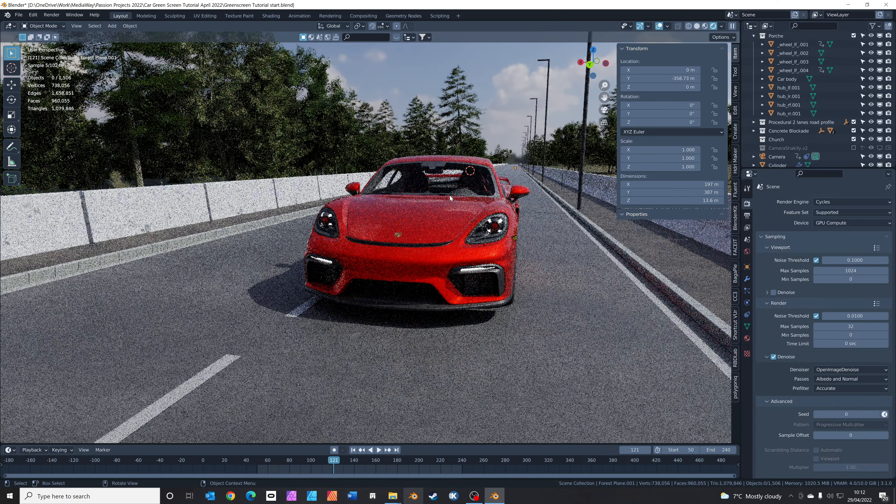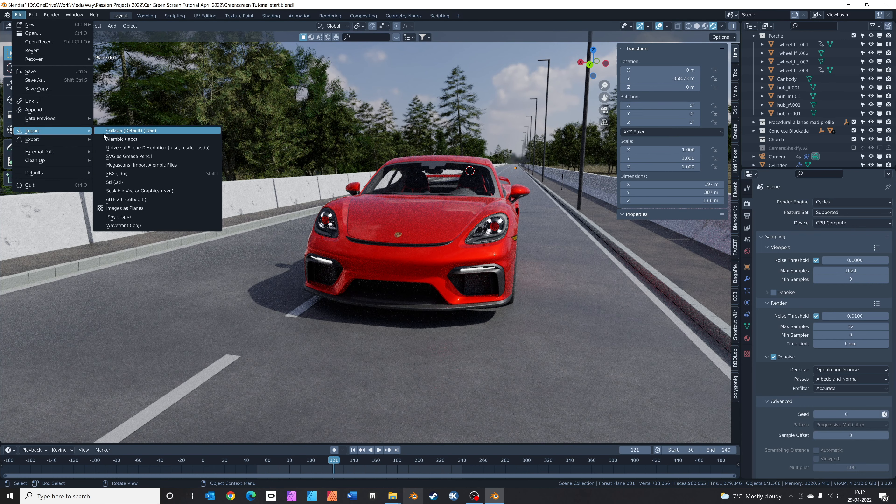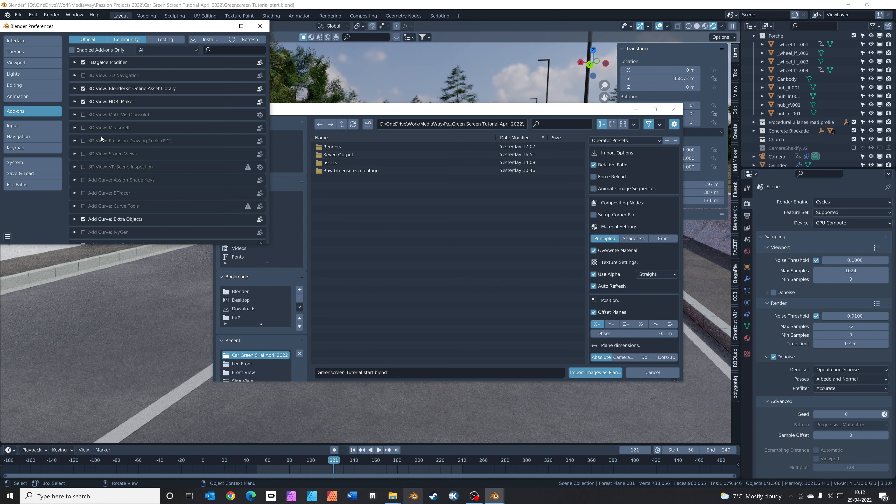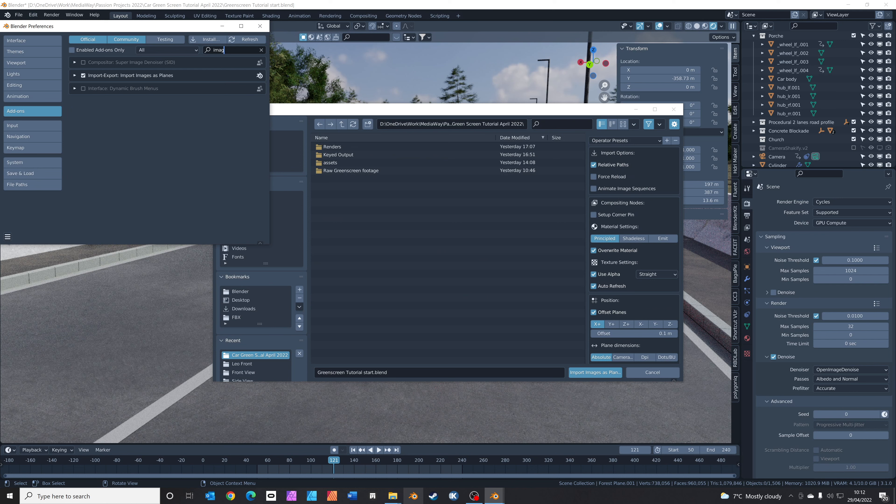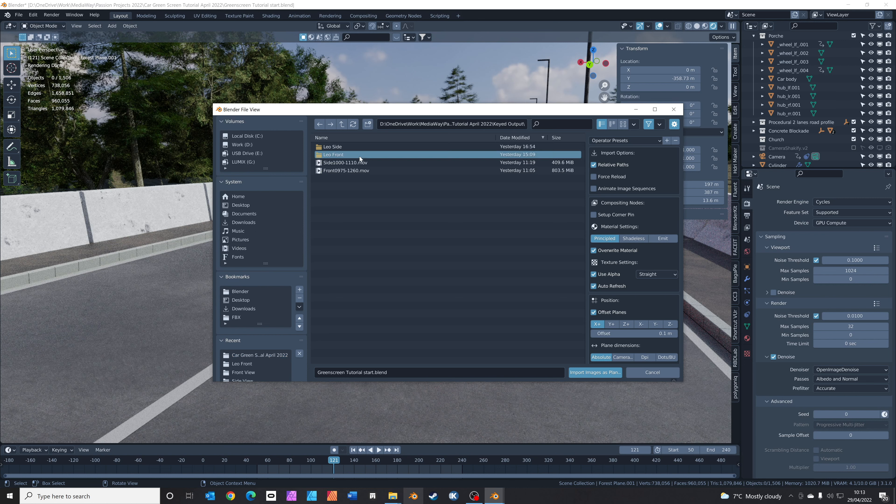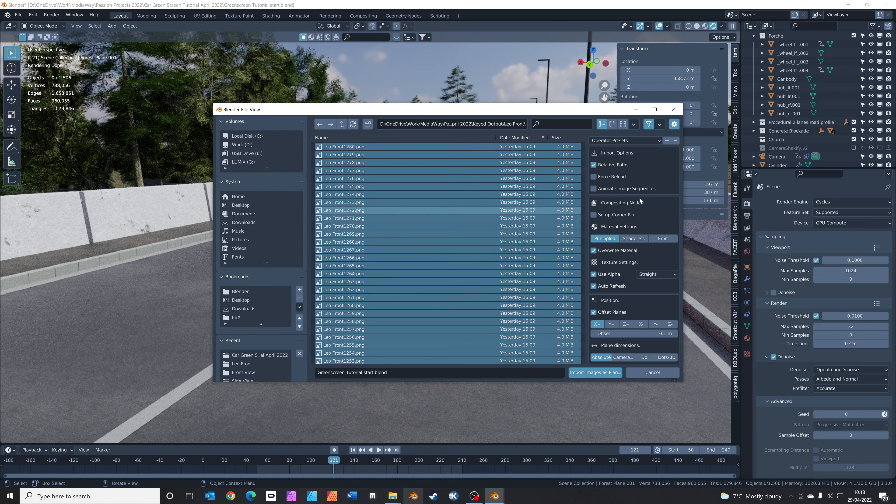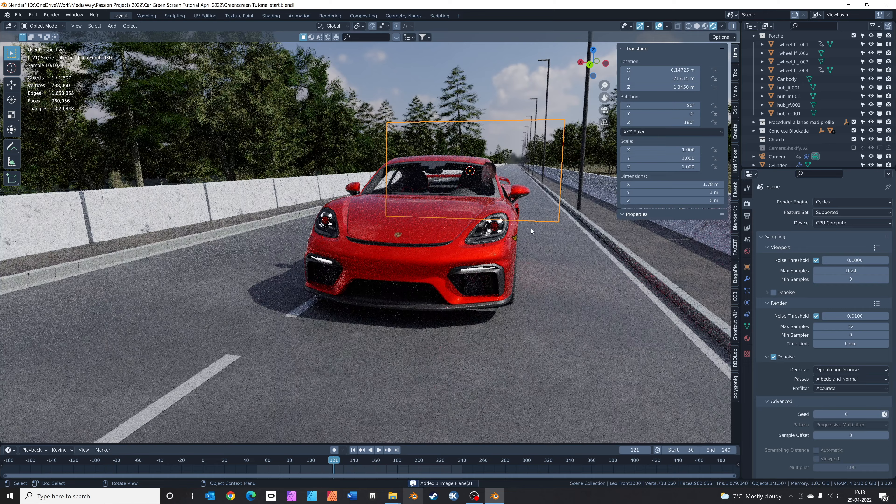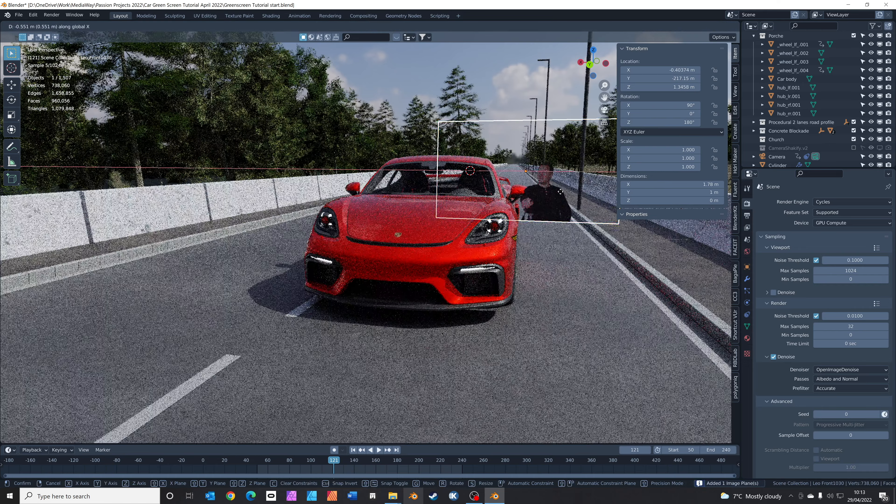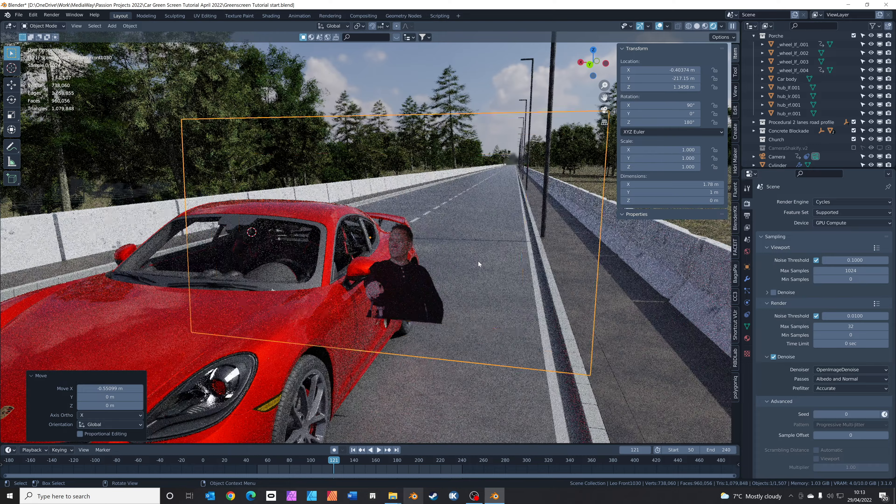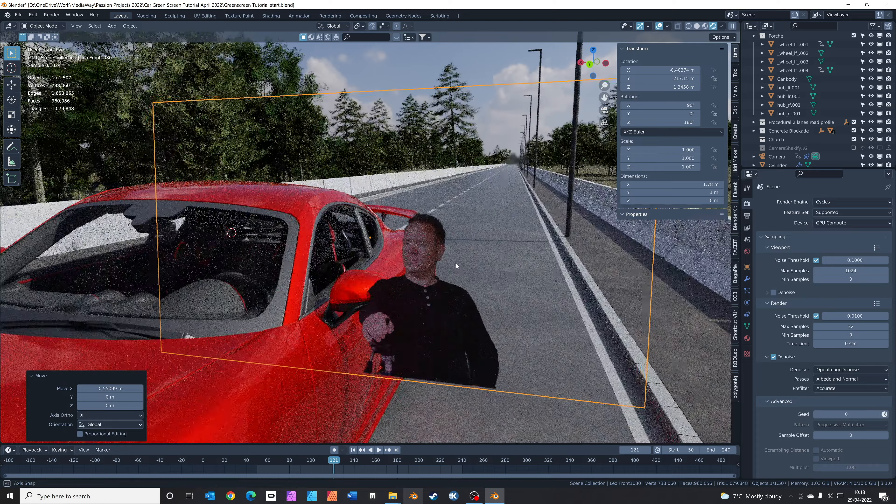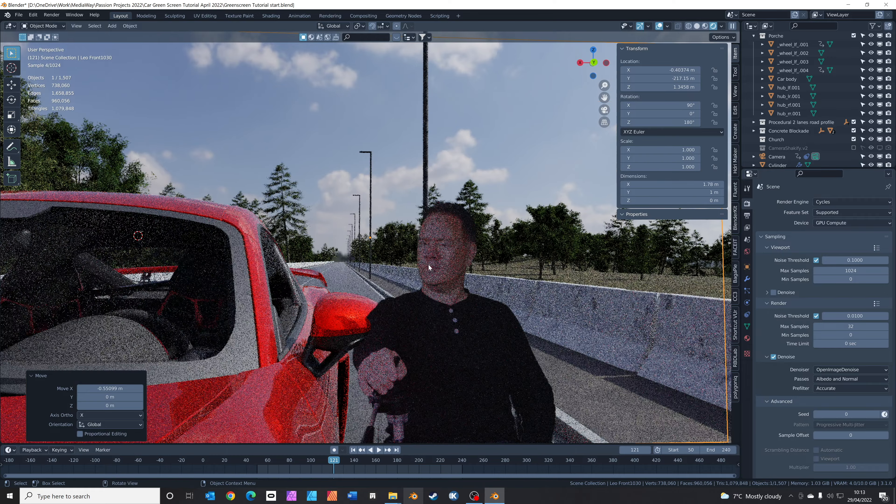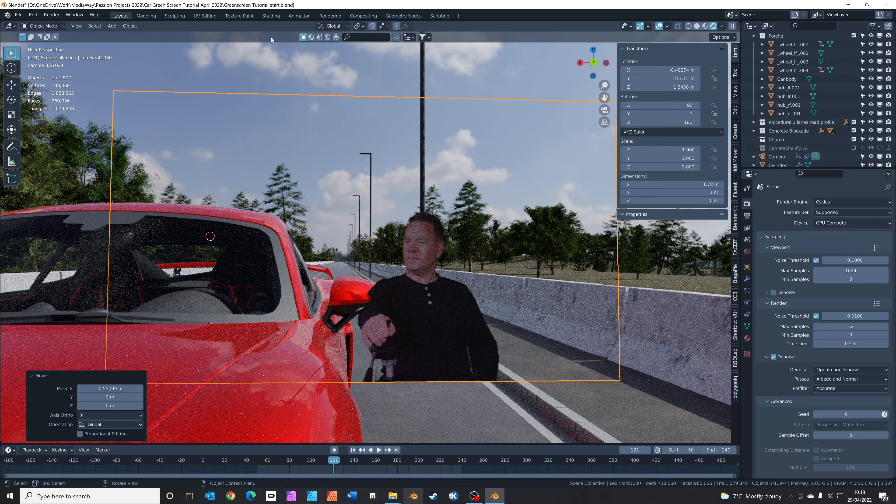What we're going to do next: I'm just going to Shift-right-click on the car to put our 3D cursor in the right place. We're going to go to File, Import, Images as Planes. If you don't have Images as Planes, go to Preferences and just search for it. It's usually installed by default in Blender. Go to our keyed output folder, press A to select all your frames, and then click where it says Animate Image Sequences. Click Import Images as Planes.